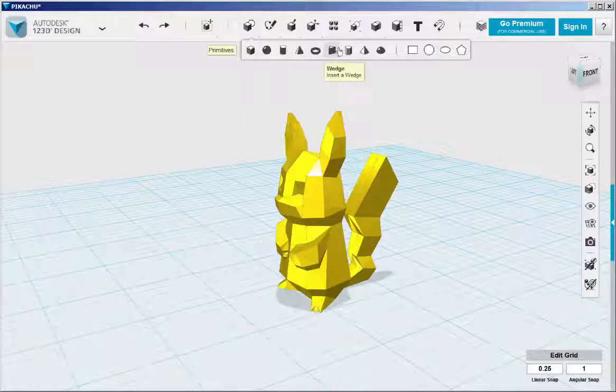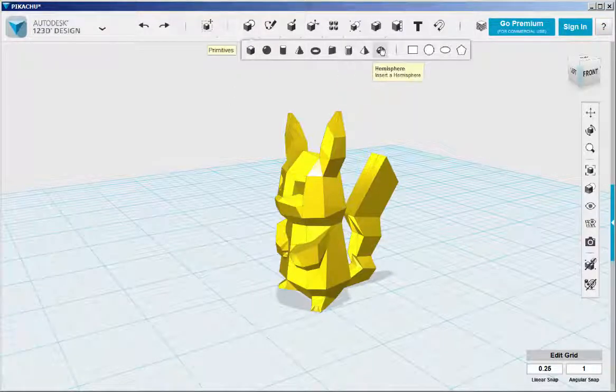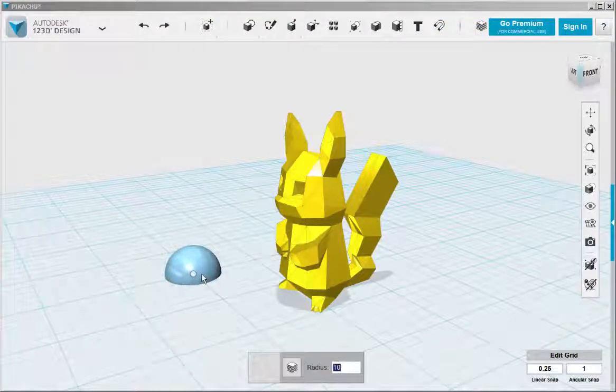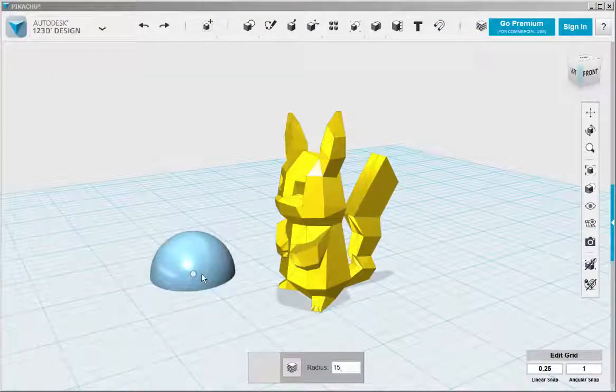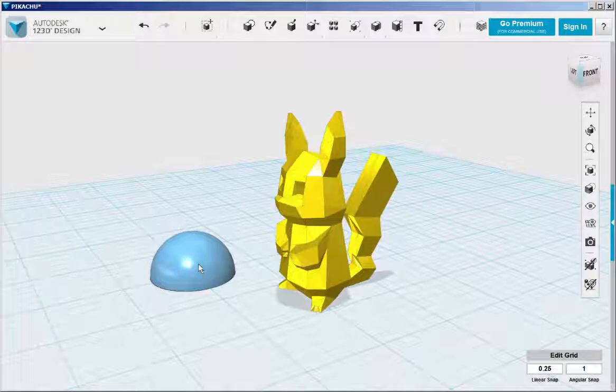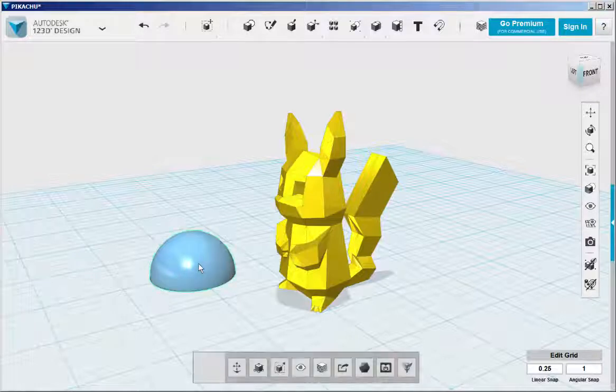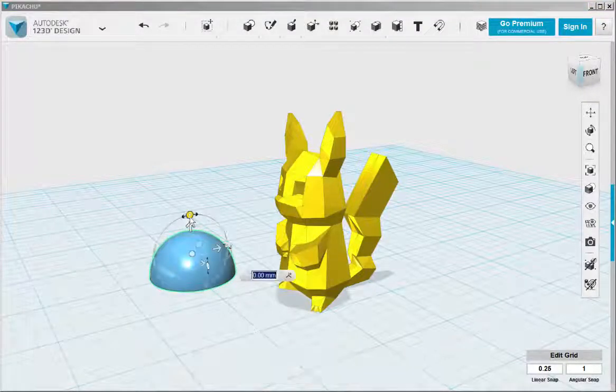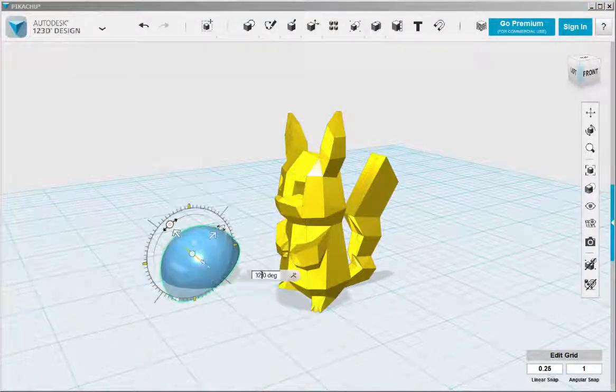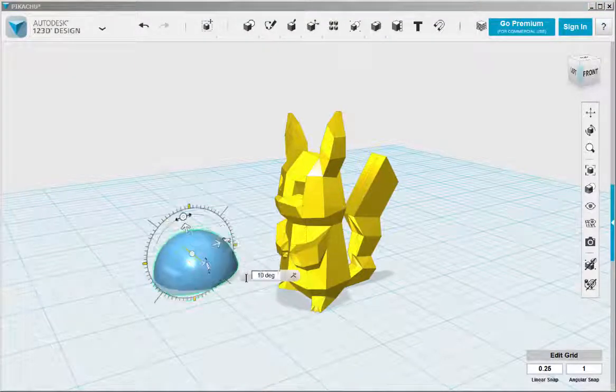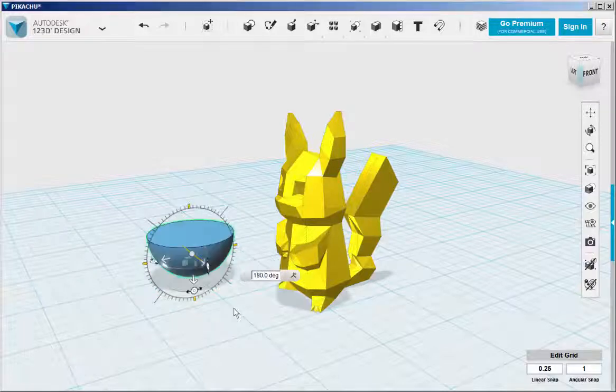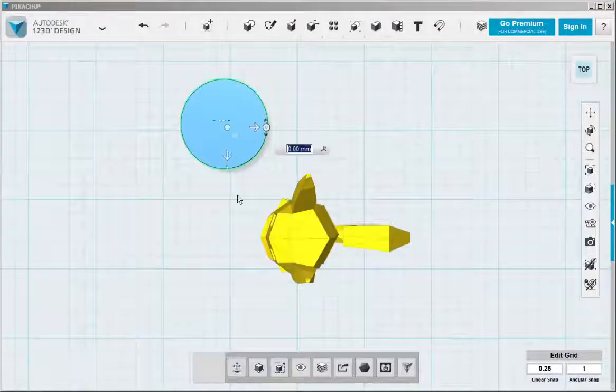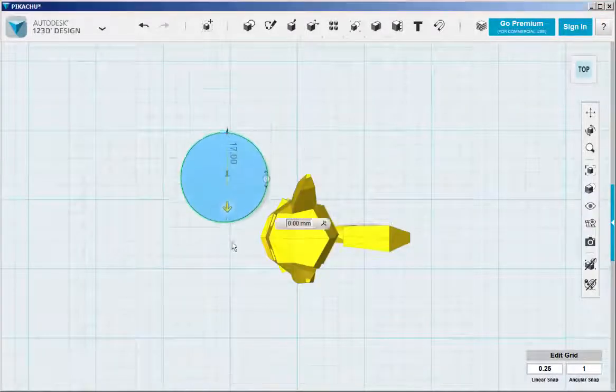Bring a hemisphere into the work plane. I move it in place.